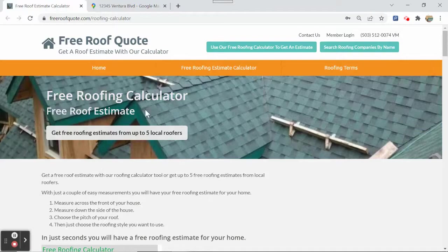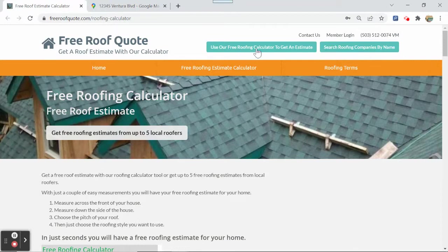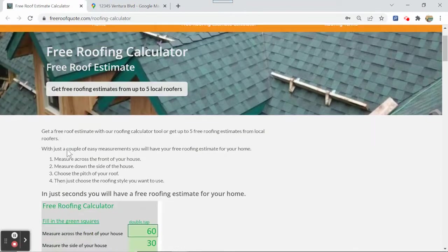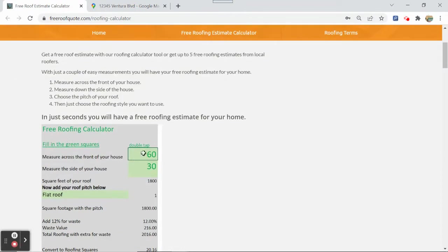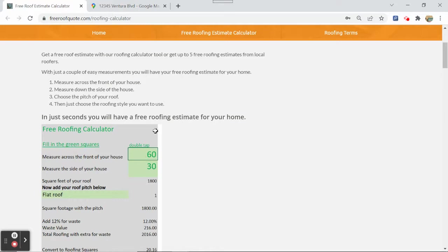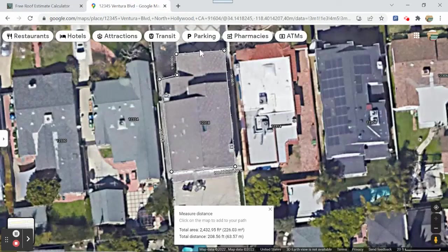We're going to go back to our freeroofquote.com, click on our calculator right here, and scroll down. Here's our calculator.